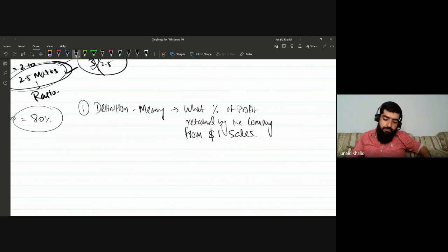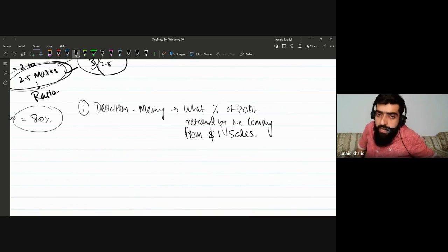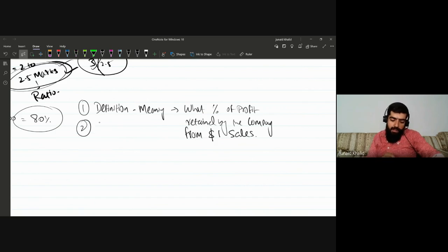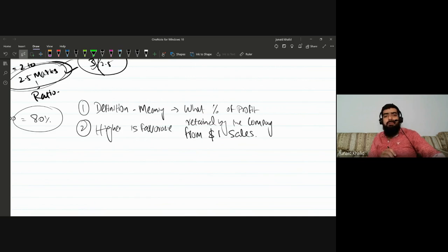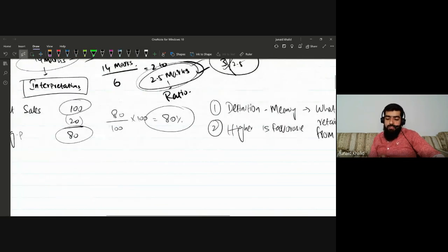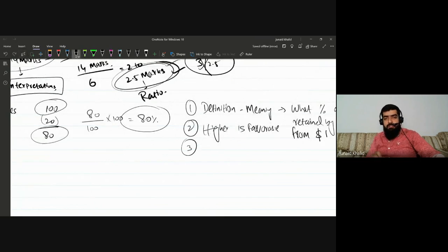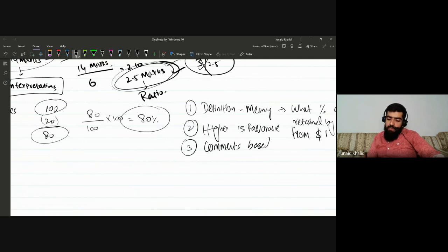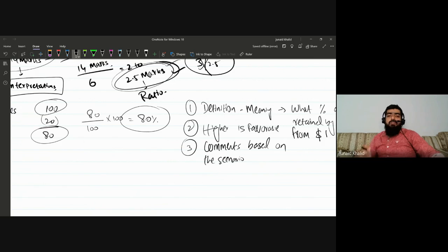Second point to write: state whether higher or lower is favorable. For gross profit margin, higher is favorable. Third, you need to give analysis linked to the scenario. The examiner always gives comparative values — either two years of data (e.g., 20X1 vs 20X2), two companies, or a company versus industry averages. You need to link the scenario to the ratio.